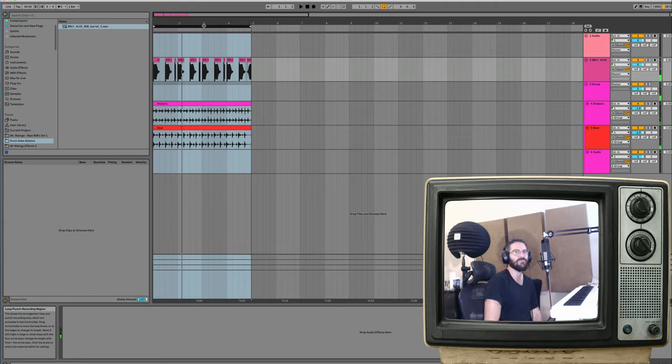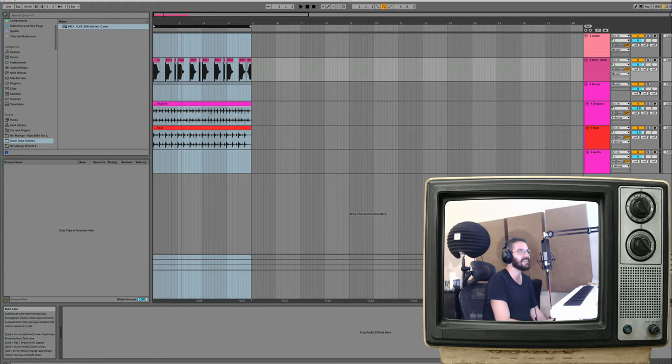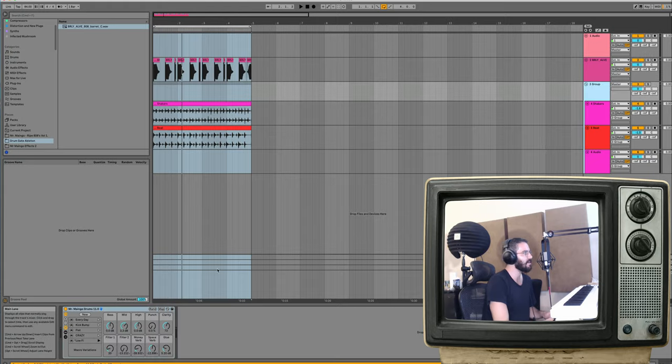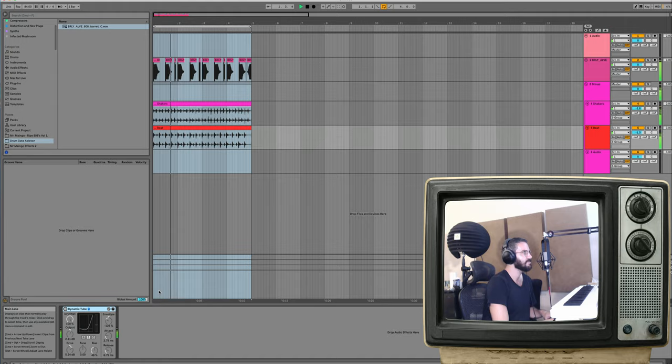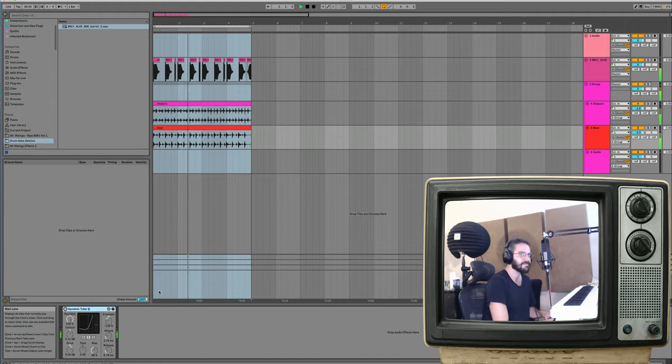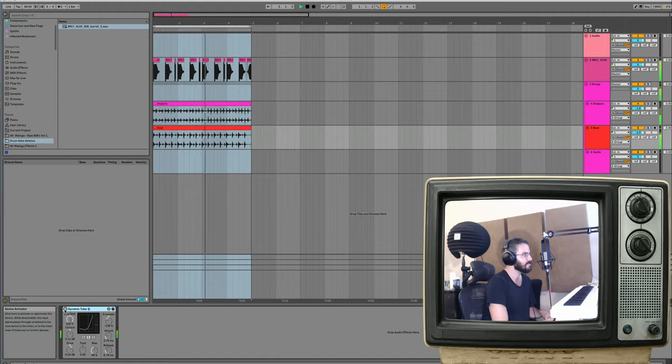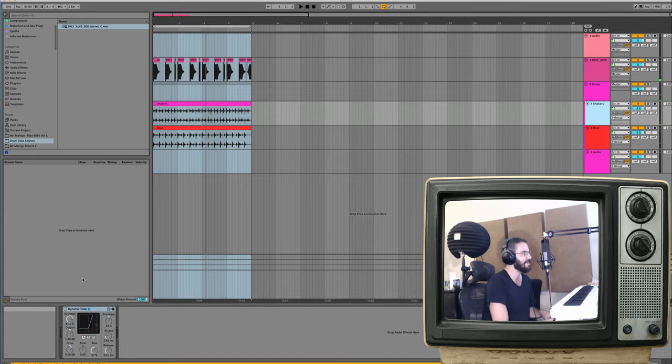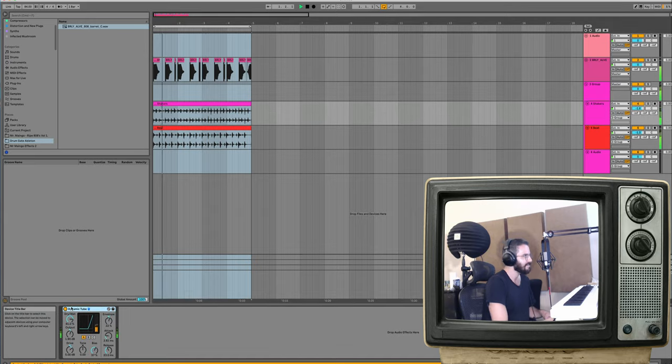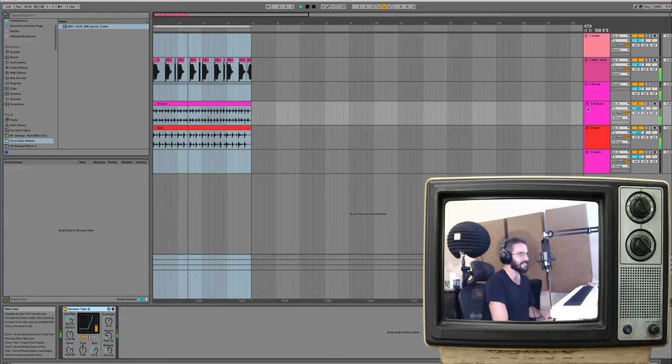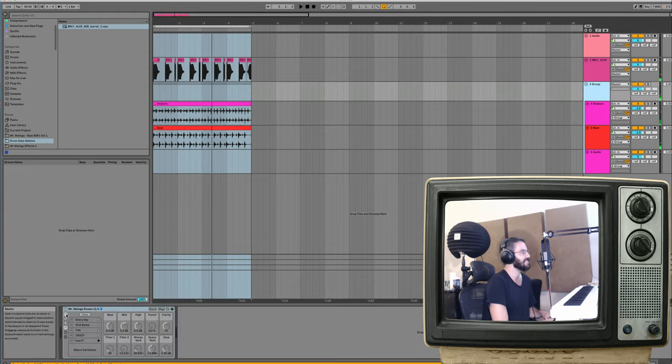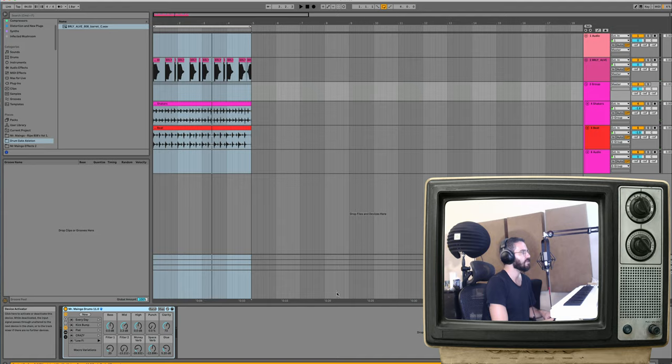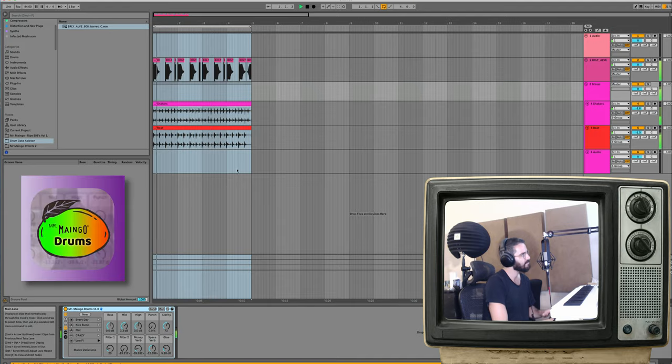And just like that, you get really filthy drums from two loops that weren't that exciting earlier. Let's take a listen without all these effects on it. Let's add the gates back in. And then lastly, let's add Mr. Mango drums back in.